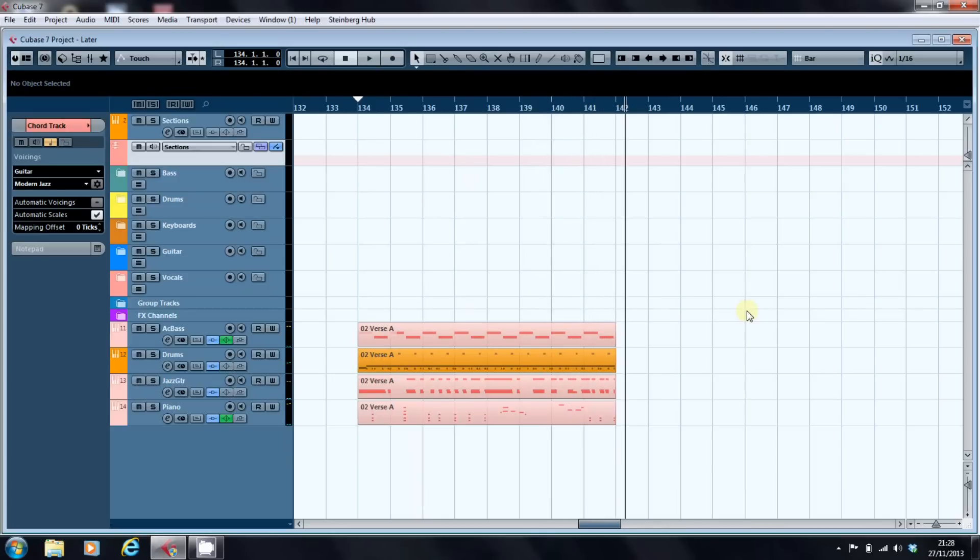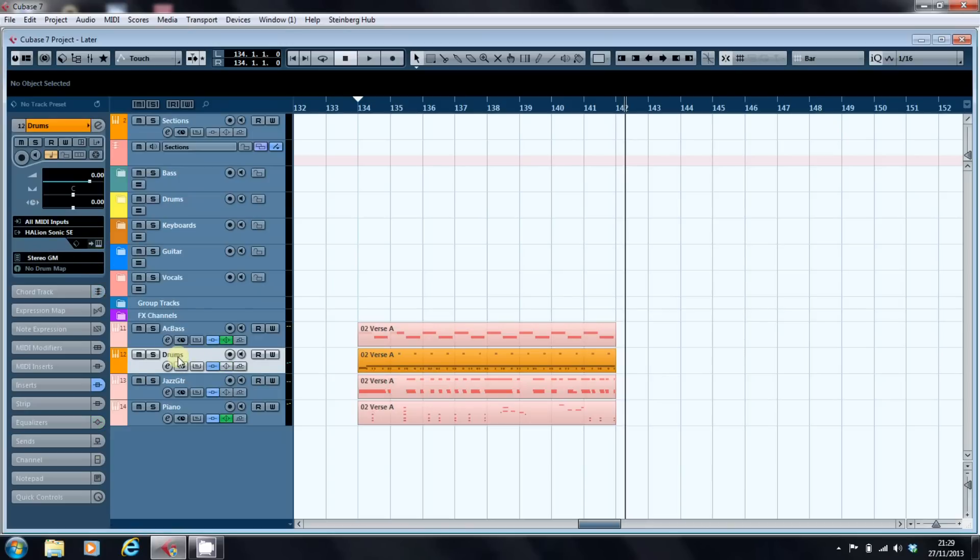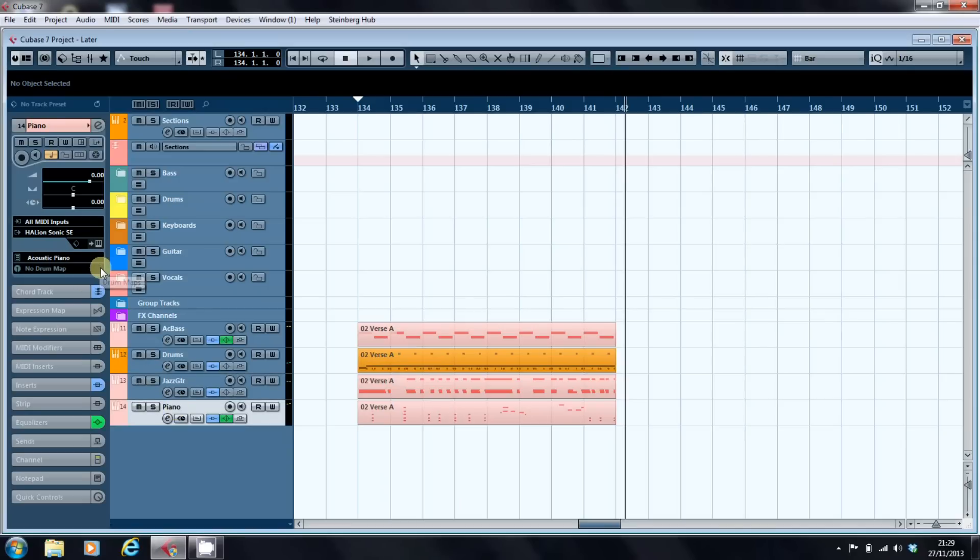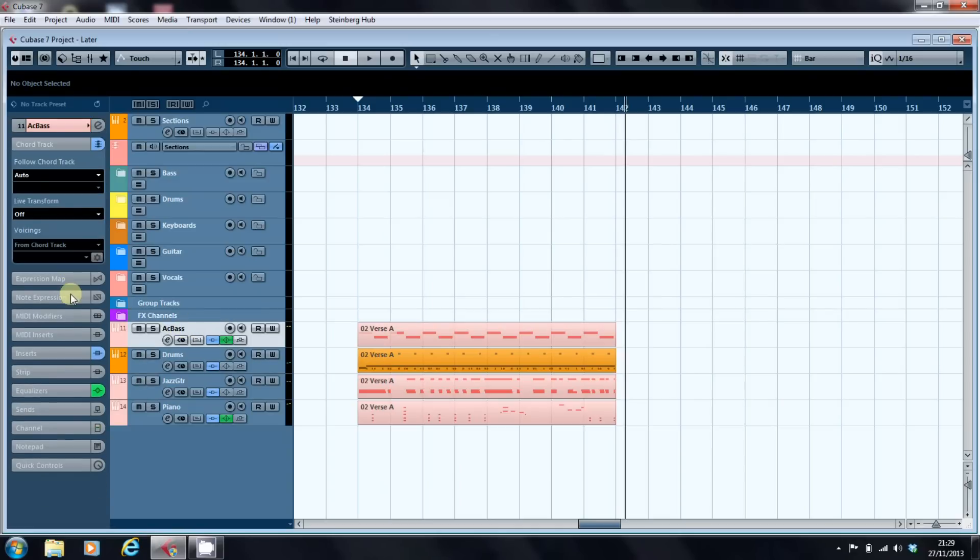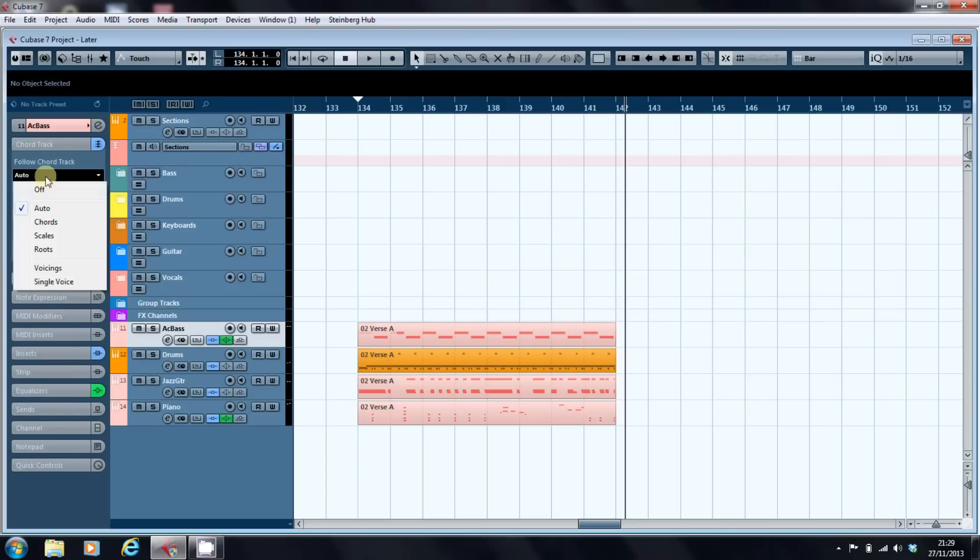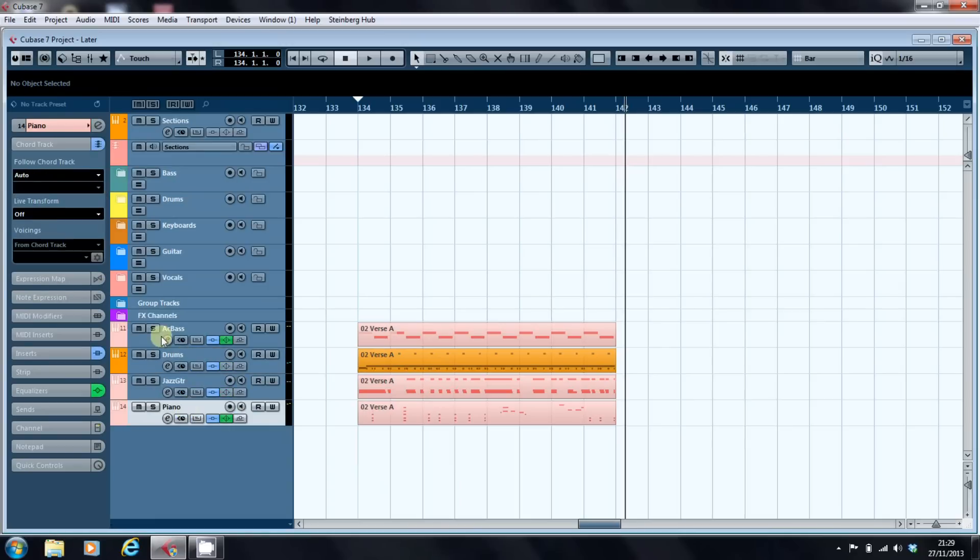There's a couple of things to notice about these loops as we've imported them. First of all it's created an instance of Halion Sonic and it's assigned a preset to it that reflects the particular instrument. The other thing to note is that it has put inserts on each channel, not necessarily EQ but certainly inserts. It's also activated the chord track and put it on auto. We're going to turn that off just for the moment. It's already off on the drums because obviously you don't want to be transposing your drum notes, that's just going to destroy your drum part.